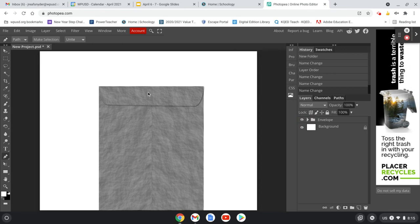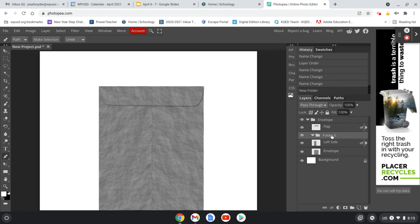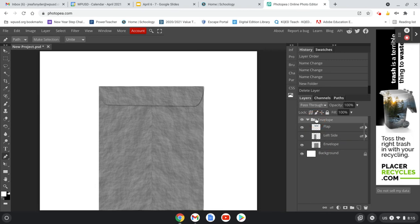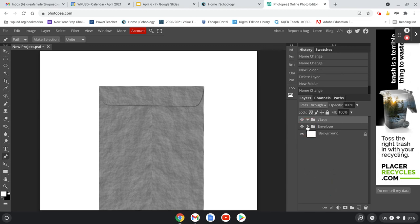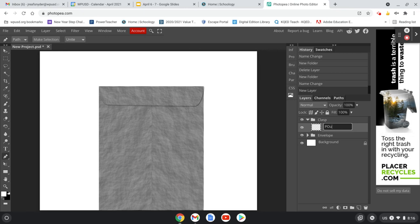Now I'm going to create another new folder for our clasp — we're going to create a little clasp to keep this envelope closed. I'll make sure I'm clicked on the top folder and hit the new folder button — that'll put it above the envelope. I'll call it 'clasp.' Inside of clasp, I'll create a new layer and call it 'outer clasp.'